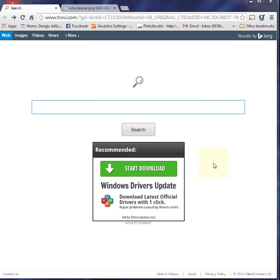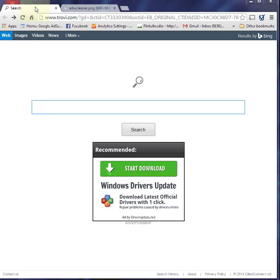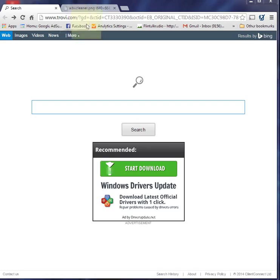Hello, I'm Steve from Flintalk Radio, and today I'm going to give you a brief explanation—not a tutorial—of how I got rid of the Trovi search engine virus from my computers, my desktop and my laptop.